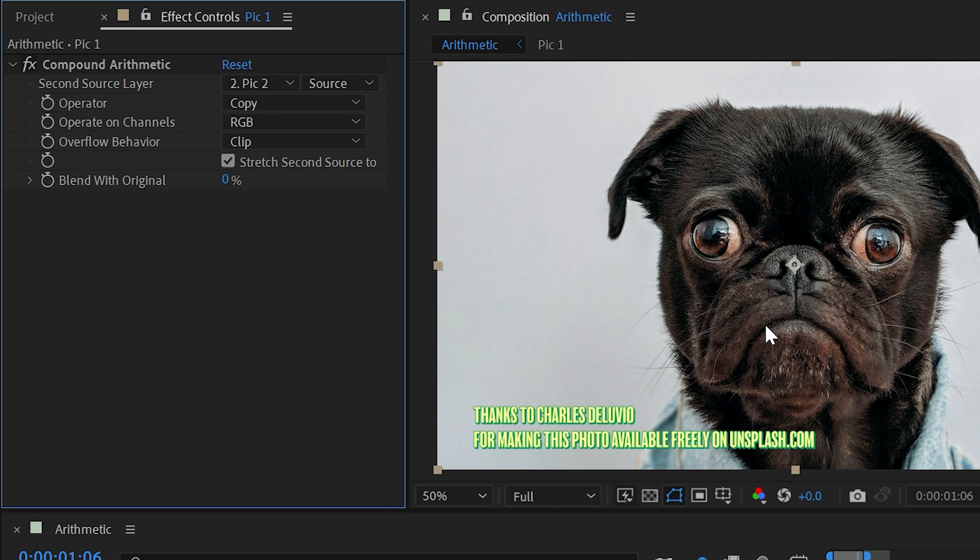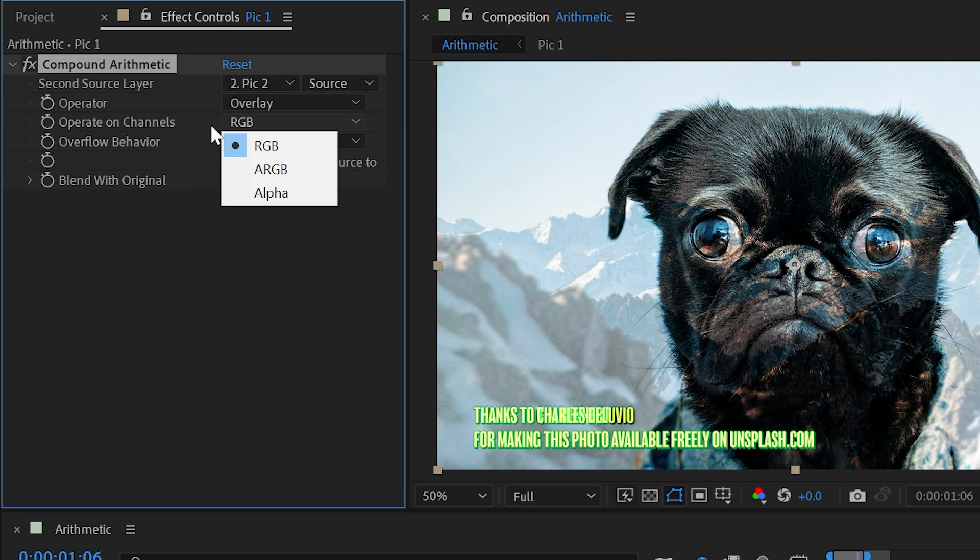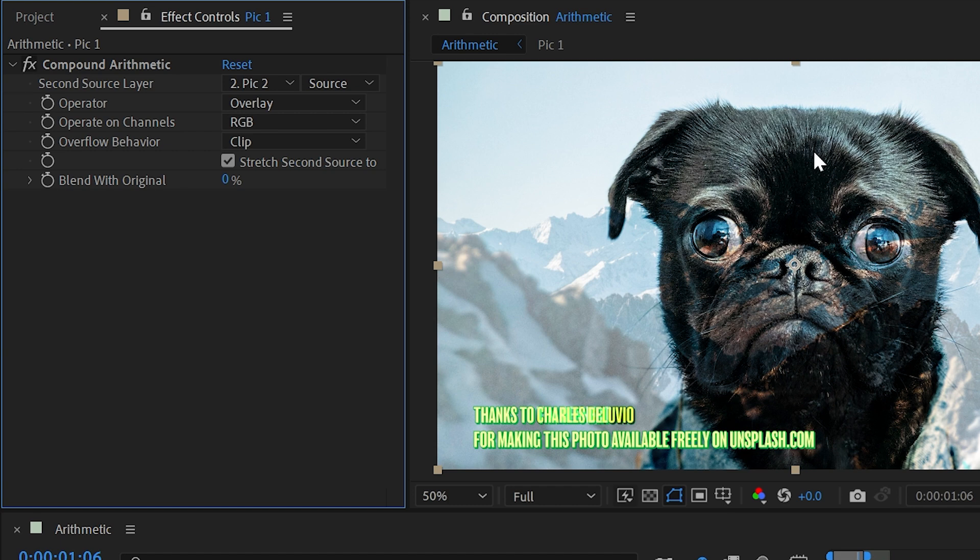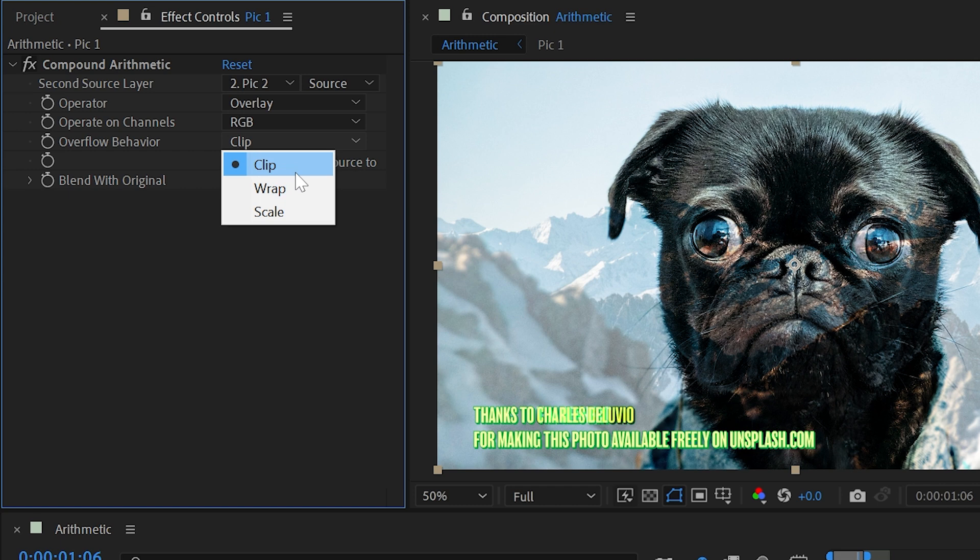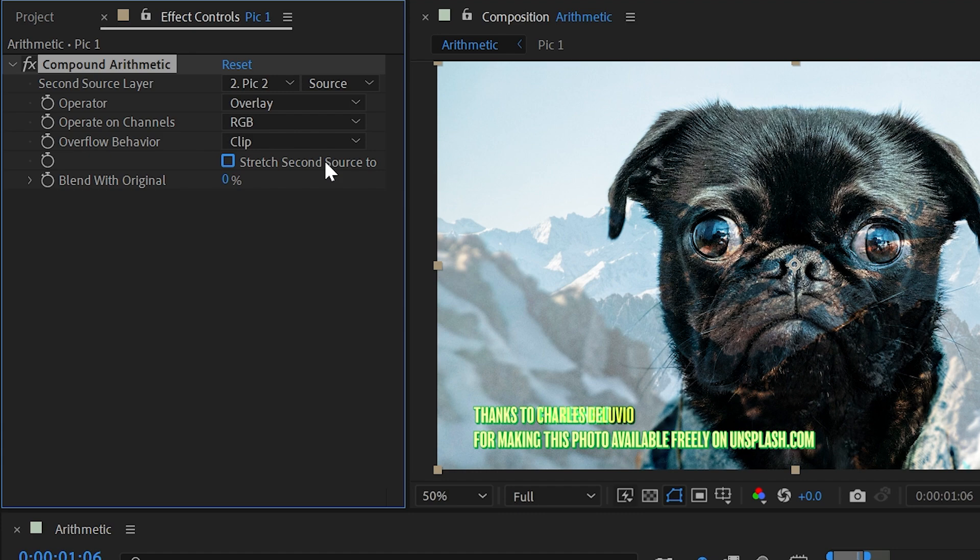So you really don't need to know about this effect, but the way that it works is it allows you to choose a second layer to apply these operators to. We have a lot of the same operators as the arithmetic effect, so I chose my second layer of this pug, and I could change this to overlay, and it's going to blend the two together. It's currently just operating on RGB, but I could change it to RGB plus alpha or just the alpha. We have overflow behavior, which will allow us to clip, wrap, or scale the pixels as they blend, and we can stretch the second source to fit if the two sources are not the same, and then finally we have the blend with original.